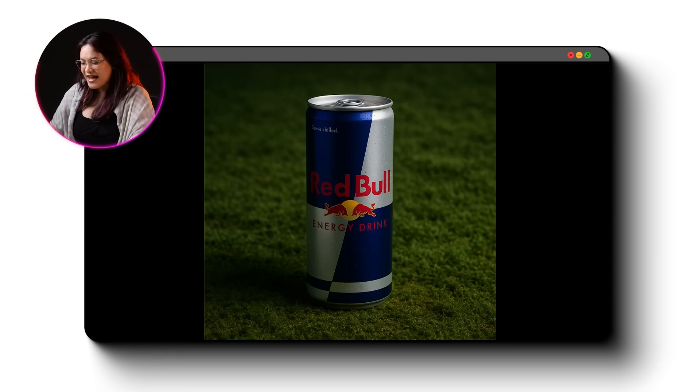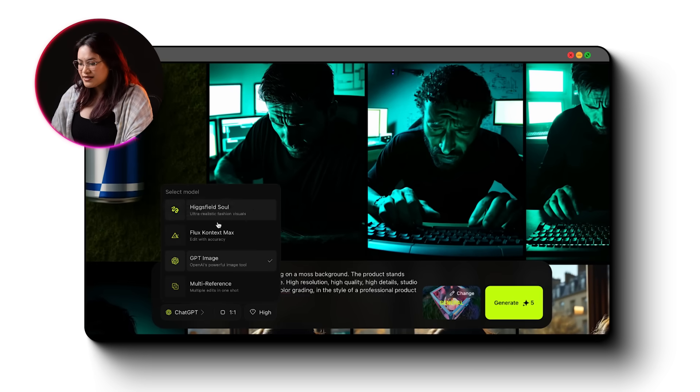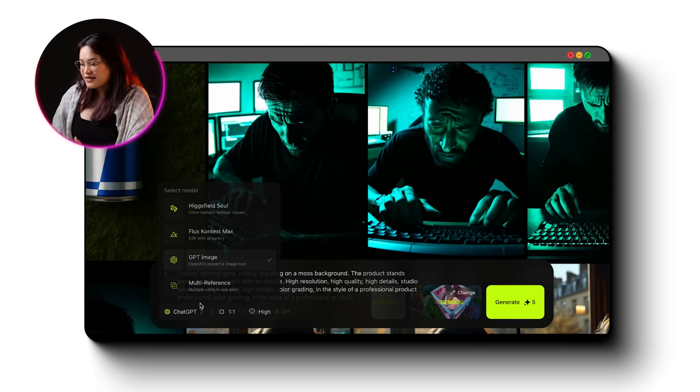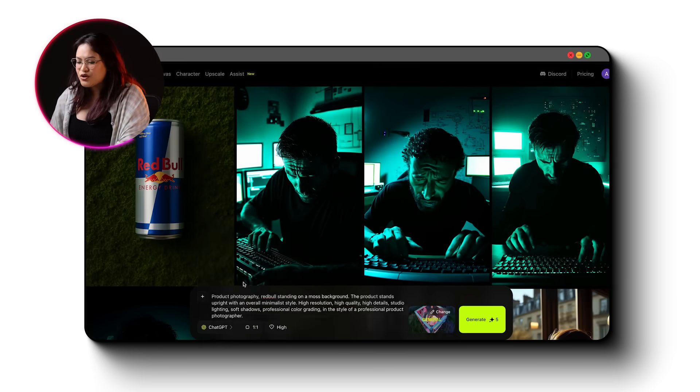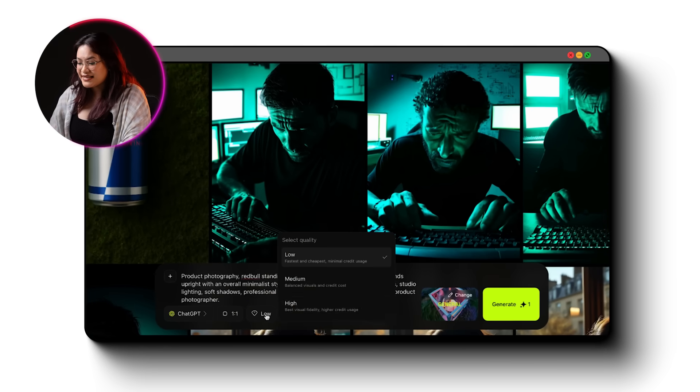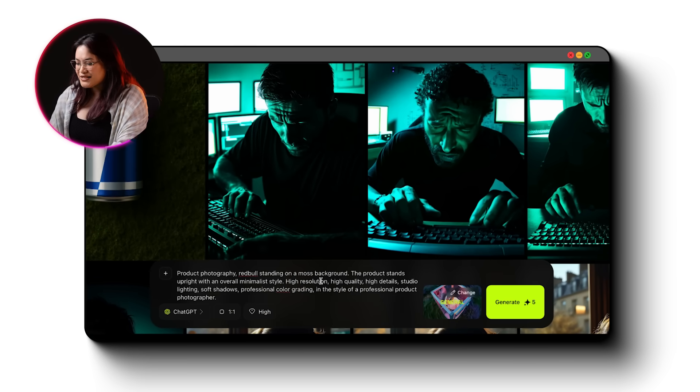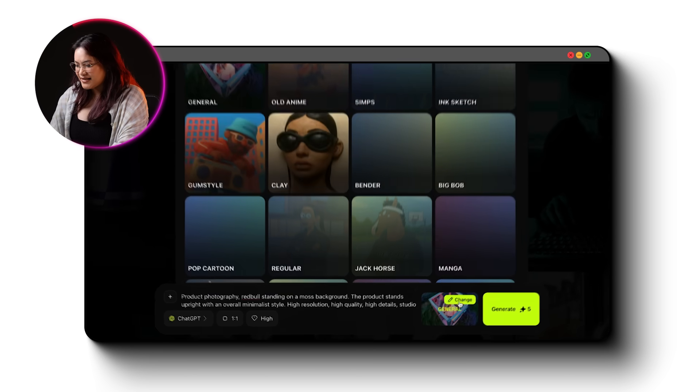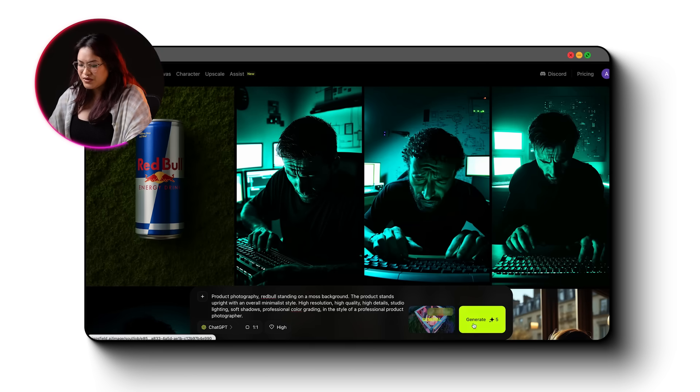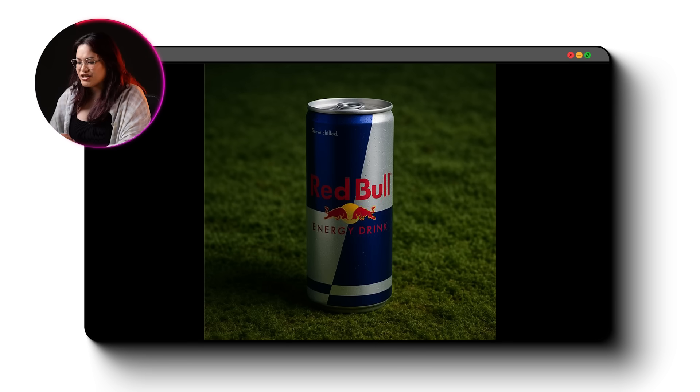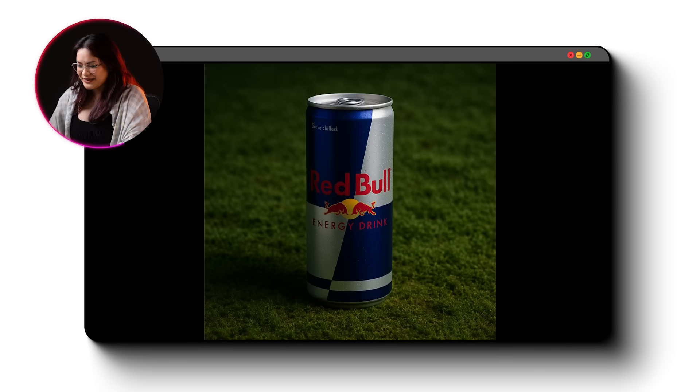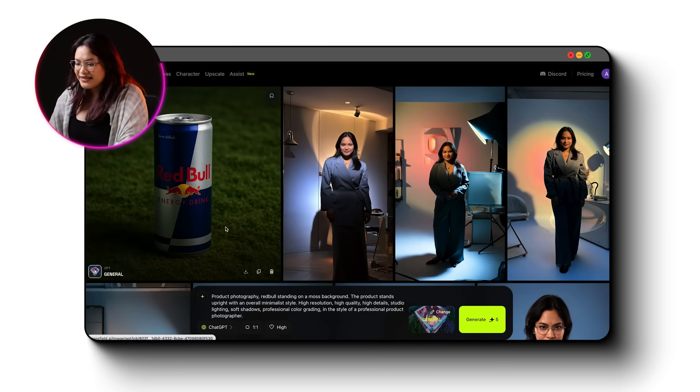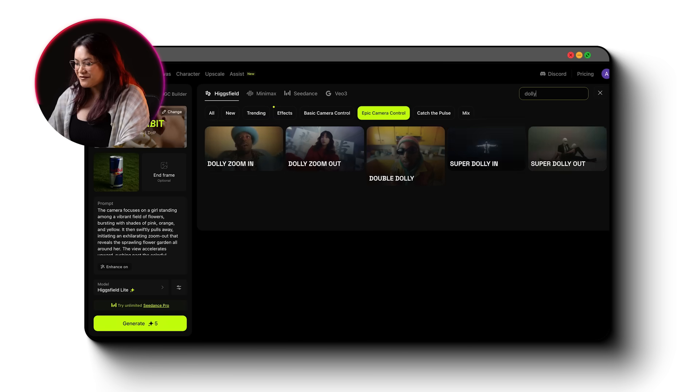Like, I'm going to generate an image of this Red Bull can. I write a quick prompt, pick one of the three models from Higgs Field Soul, Flux Context, or ChatGPT. Let's go with GPT for now. Next, I select the quality, turn on Enhanced Prompt and choose a visual style. For this, I'll stick with the general model. I click Generate and just like that, the image is ready. Now, with one click, I can animate into a cinematic video.